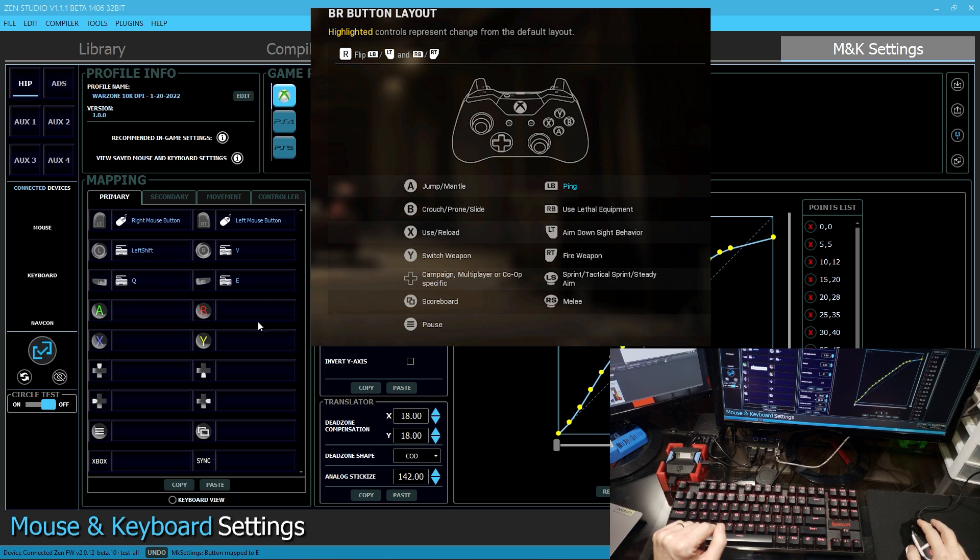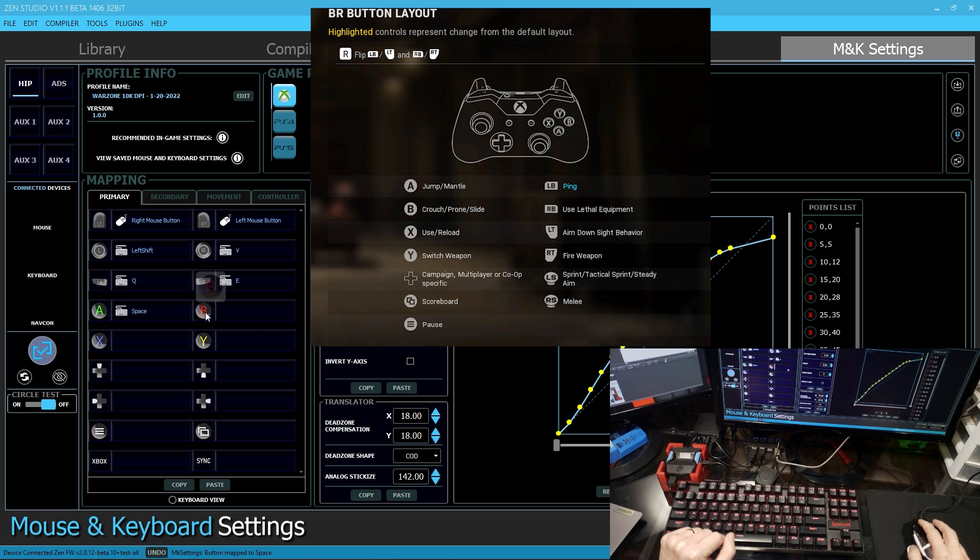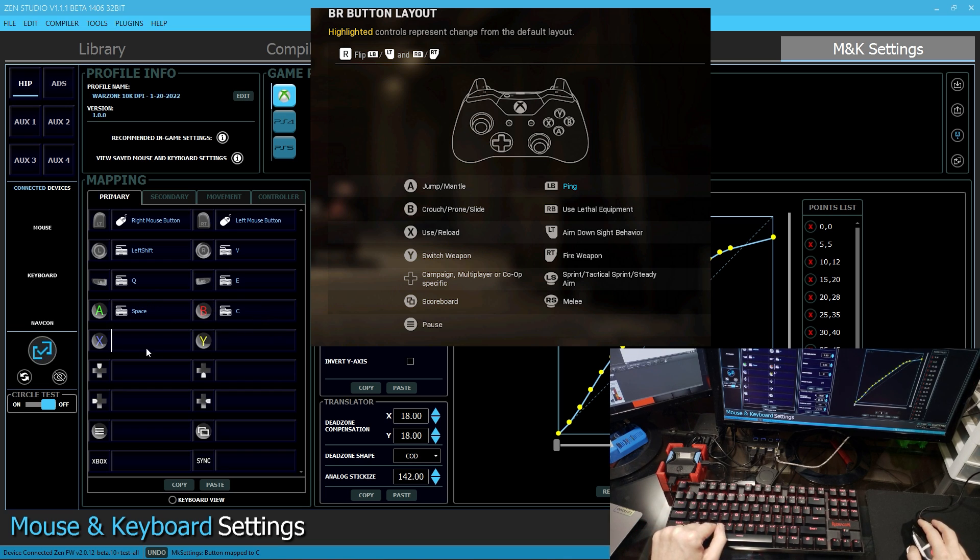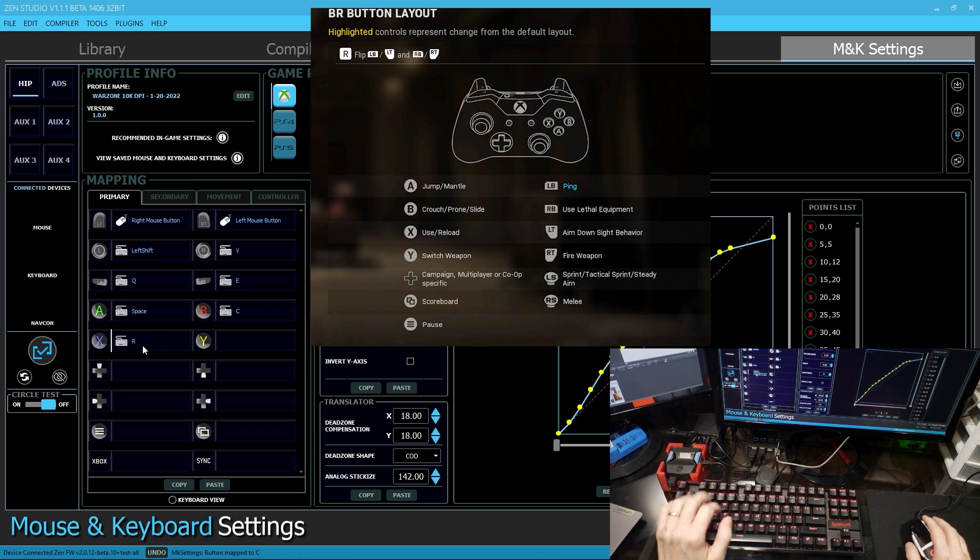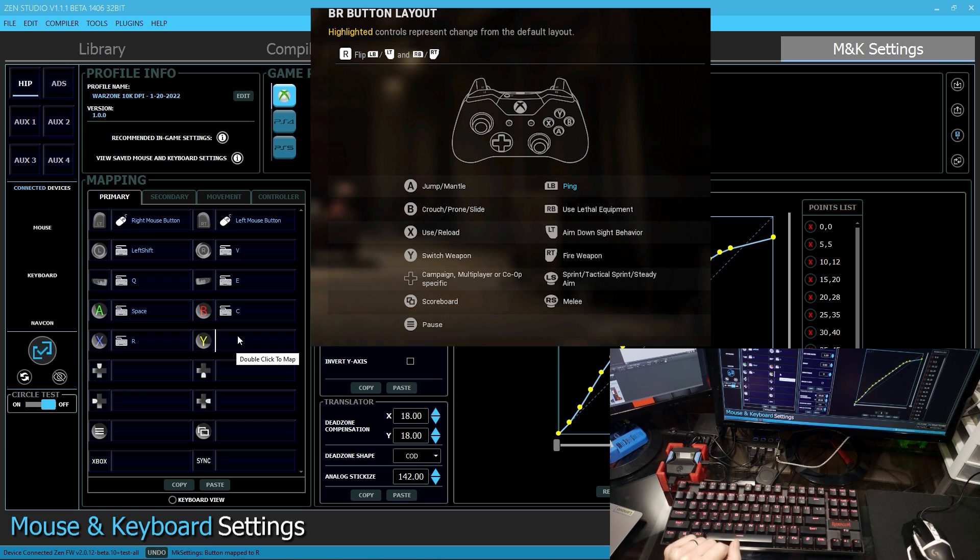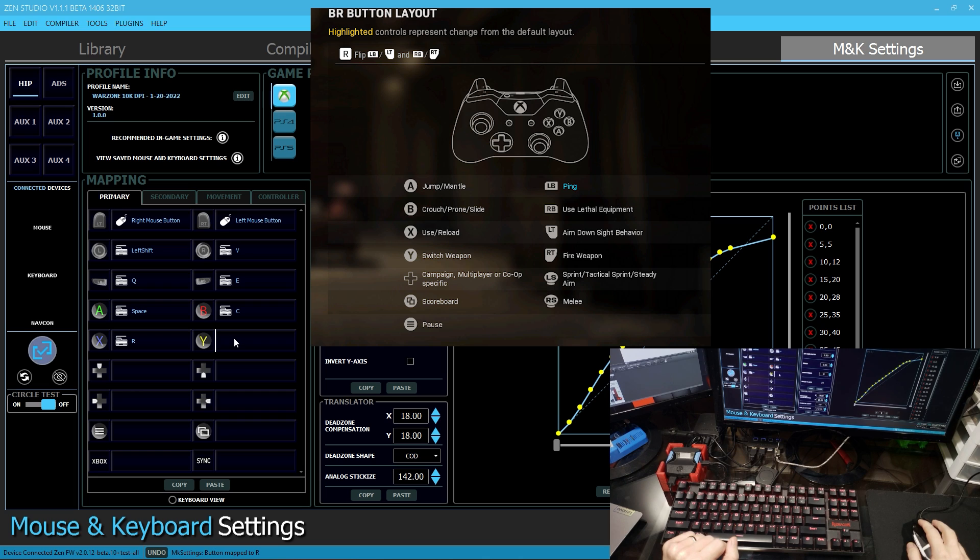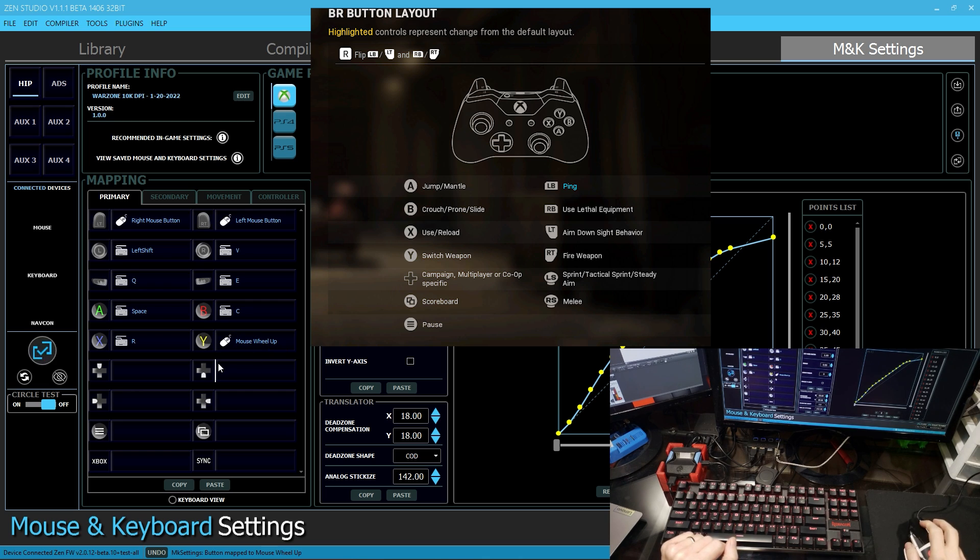And then we have our A, B, X and Y buttons here. A is to jump. I like that to be spacebar. B is crouch. I like that to be C. X is to reload. I like that to be R. Y is to swap weapons. Or if you hold Y, you can put on your armor plates. So I like the scroll wheel up to switch weapons. So click my scroll wheel up.